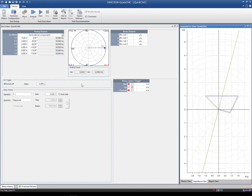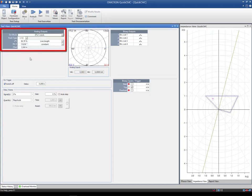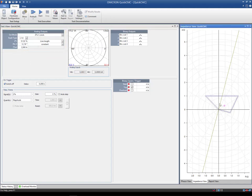In this case, the impedance view shows you the fault impedance that you have set in the analog outputs table. But you can also set the values by clicking on the impedance plane. The characteristic shown in the impedance plane is taken from the data set in the test object.